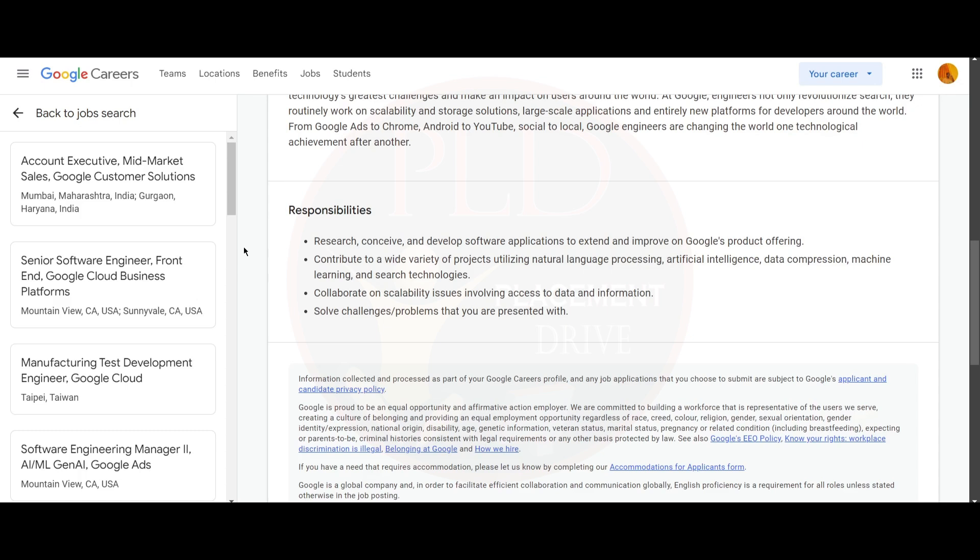You should research, conceive, and develop software applications to extend and improve on Google's product offering. You should contribute to a wide variety of projects utilizing natural language processing, artificial intelligence, data compression, machine learning, and search technology. You should collaborate on scalability issues involving access to data and information.